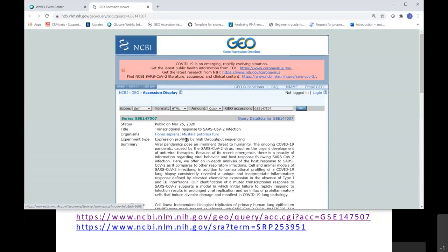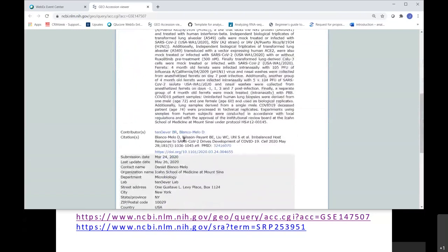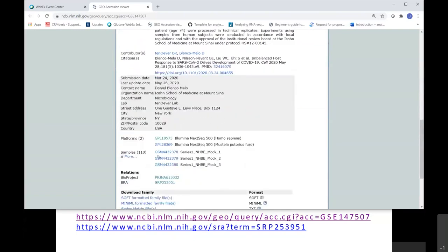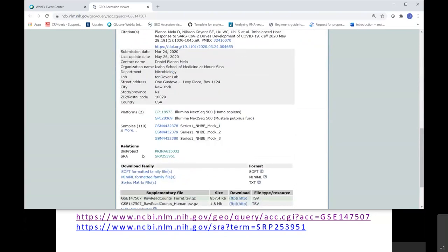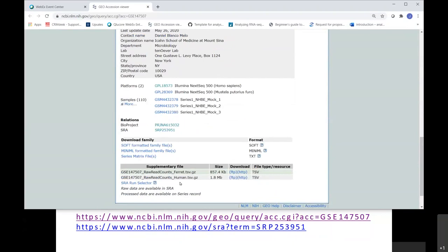Now I'm at Gene Expression Omnibus. We can see this was published in March 2020, and here we have more information about it — the two platforms and information about the samples. You can see the BioProject identifier and click on the SRA identifier for the project. In this case we also have two supplementary files you can download — raw read counts. In some cases you have this type of raw read counts; in other cases you may have 10x files. But in this webinar we'll focus on the raw FASTQ files in the SRA.